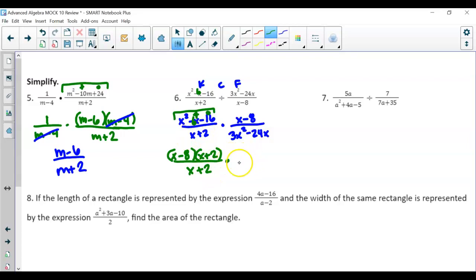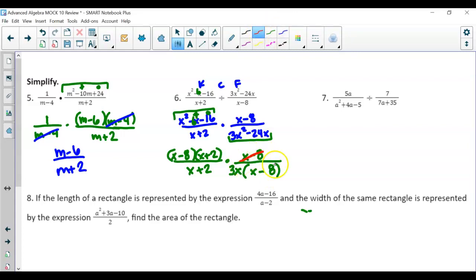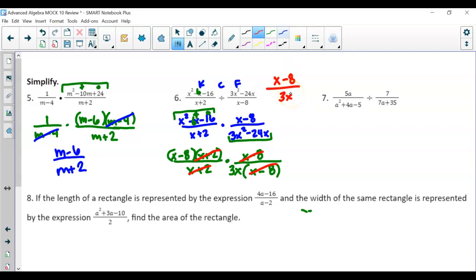Nothing we can do with x minus 8 alone, but we can factor the two terms 3x squared minus 24x by dividing both by 3x, giving x minus 8 inside the parentheses. When canceling out, x minus 8 cancels — but only one of them since there's only one on top. Then x plus 2 also cancels, so you're left with x minus 8 over 3x.